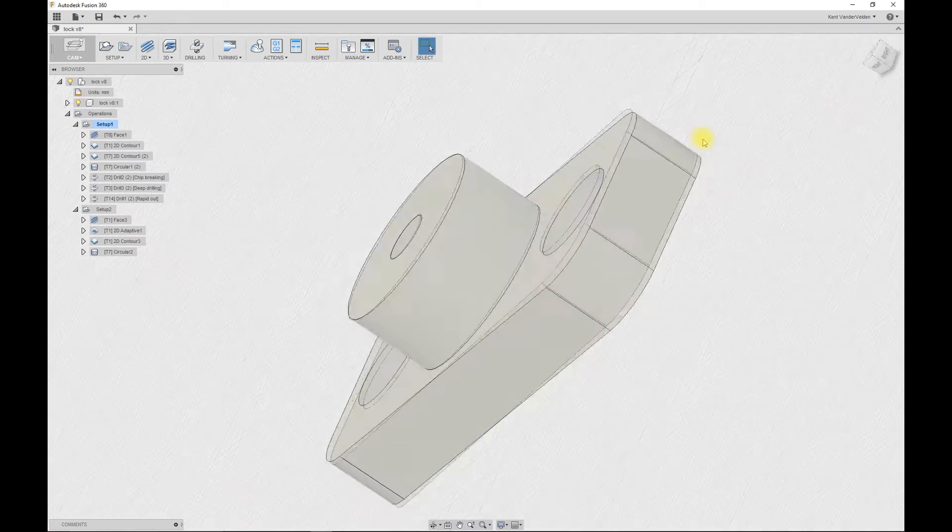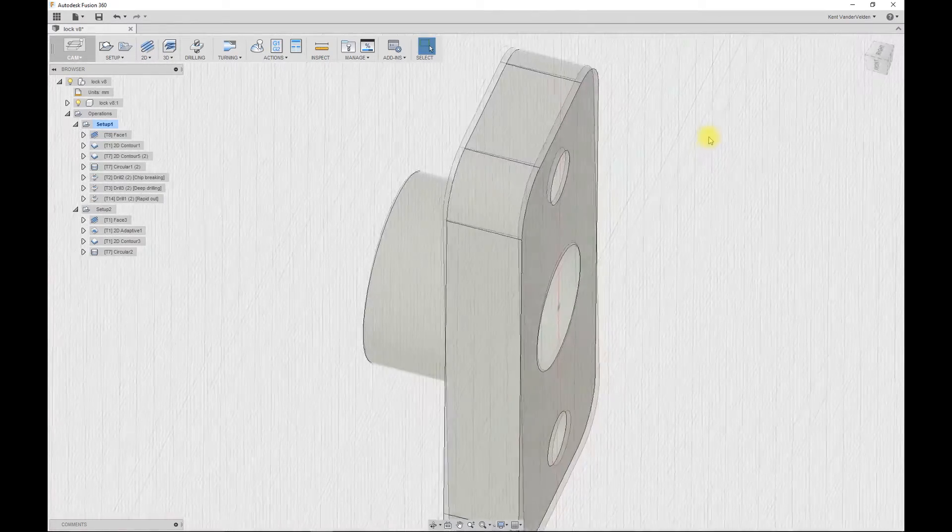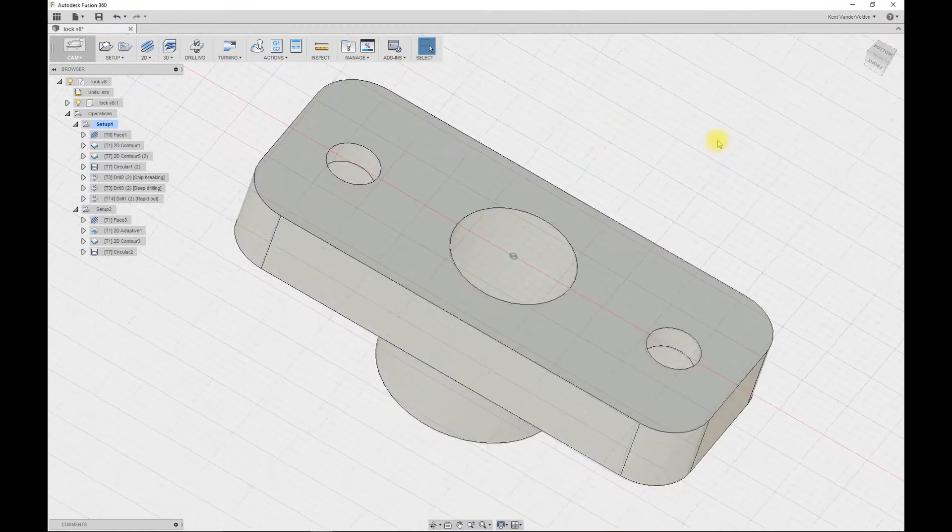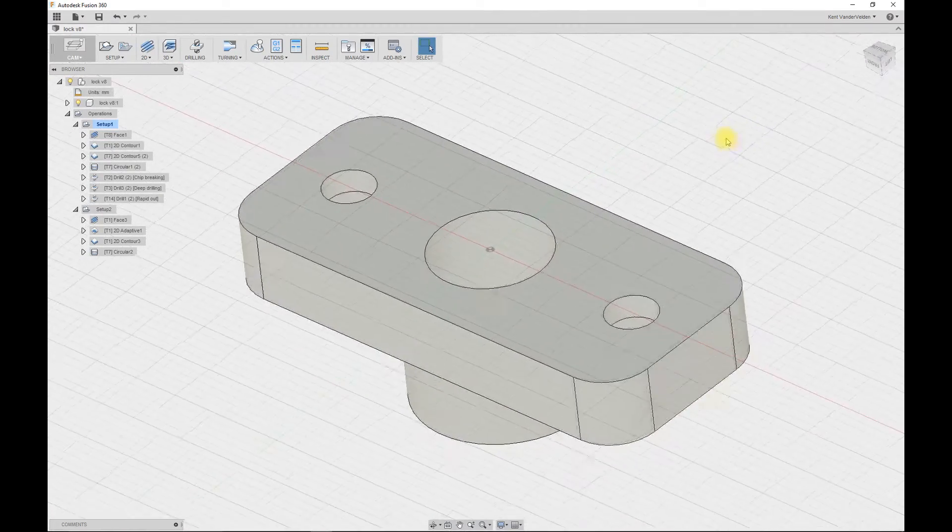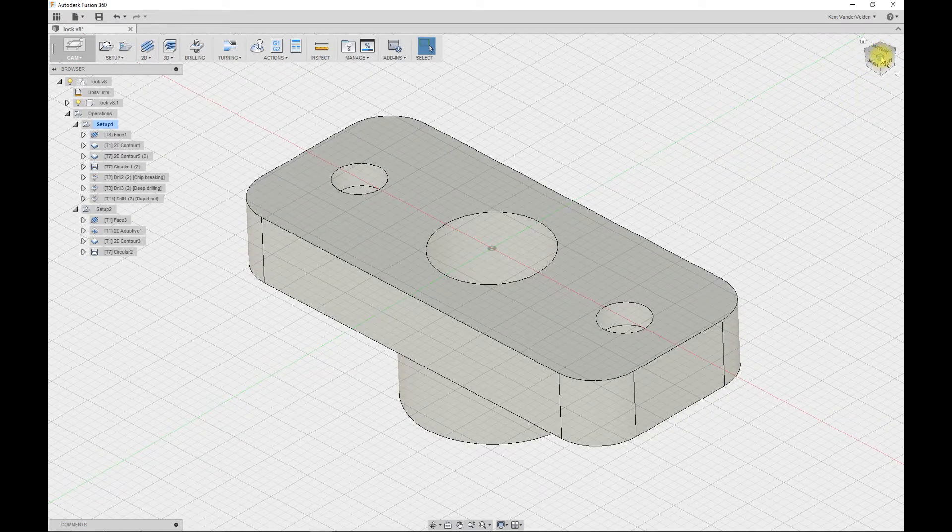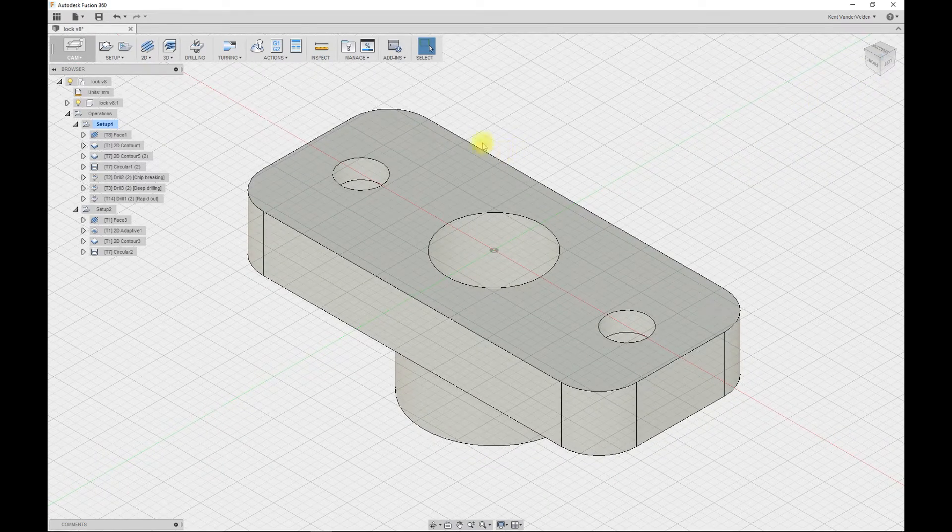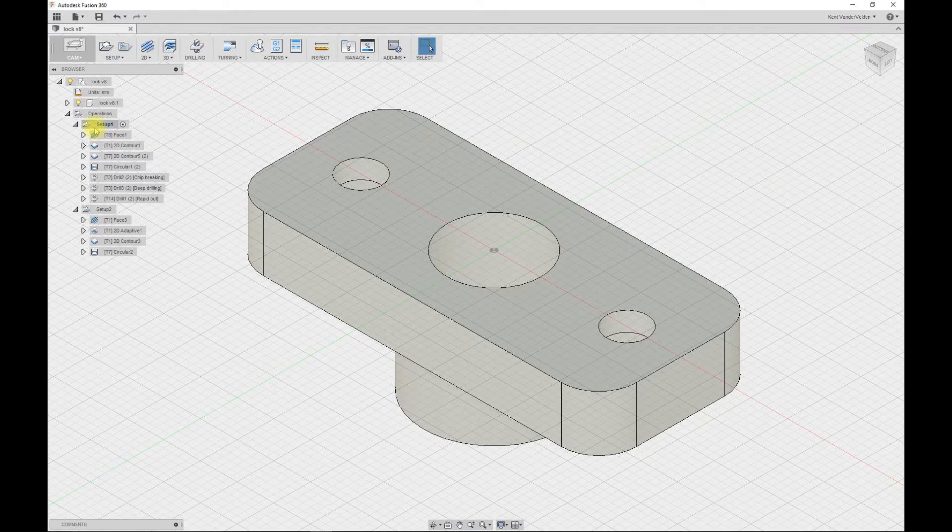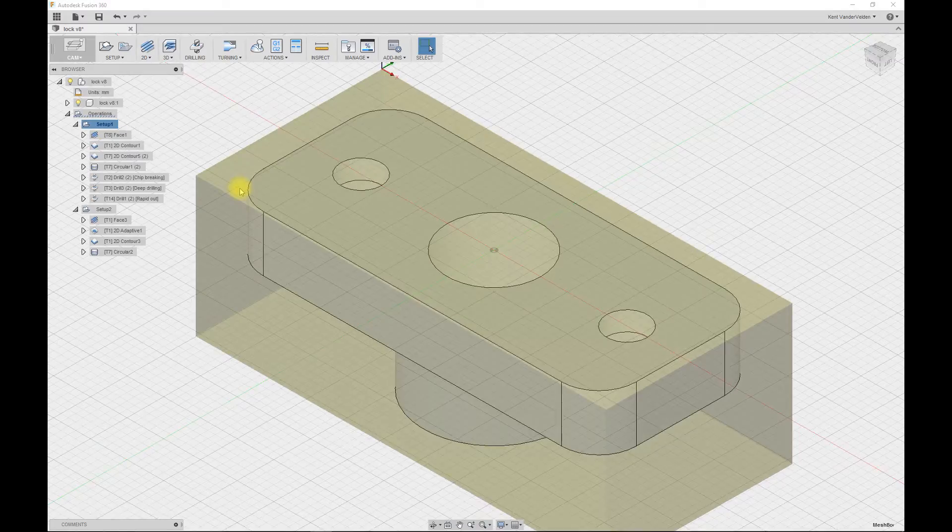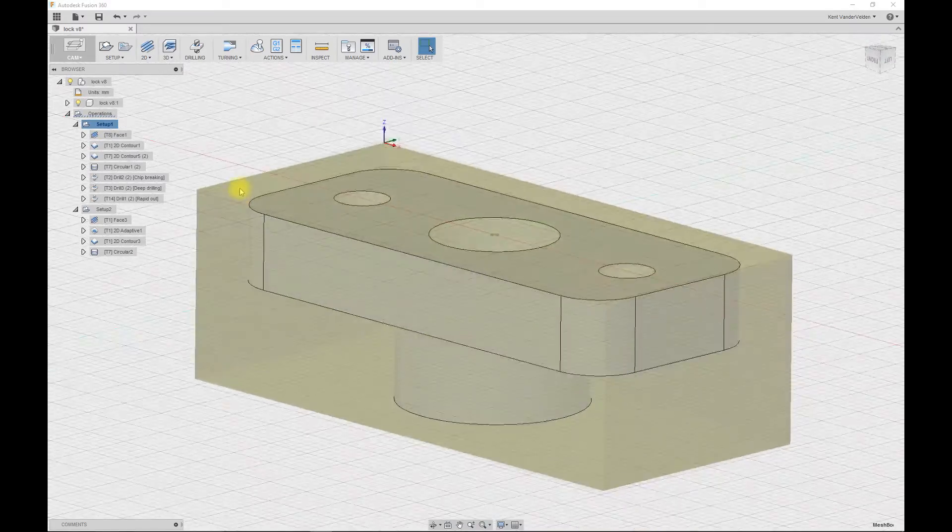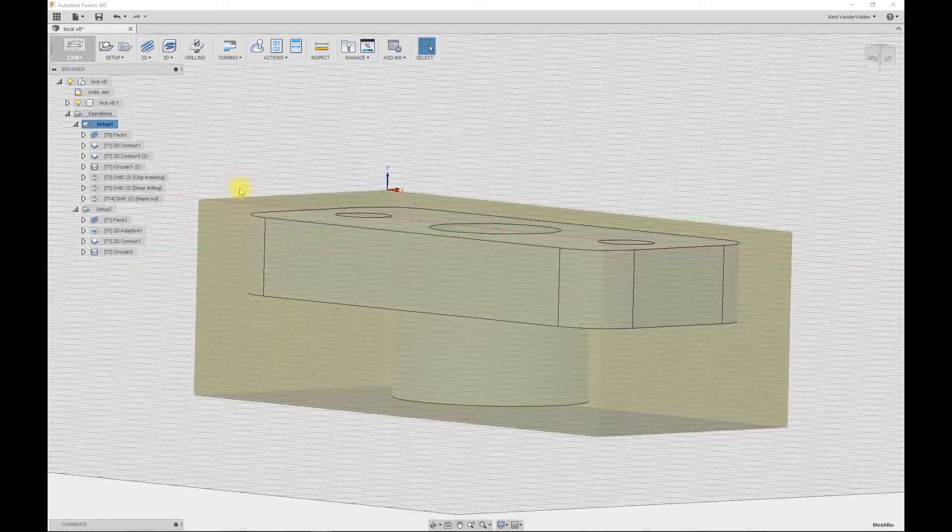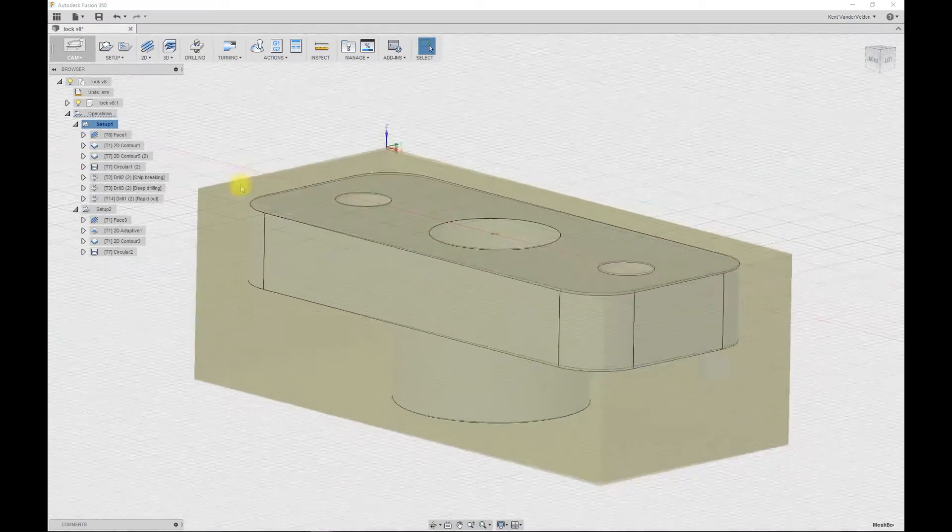This part has two setups. The first setup is for operations on the backside of the part, while the second setup is operations on the front side of the part. Rotating the part to the backside, we can see that the stock material is set to a relative box size, slightly larger than the actual part.